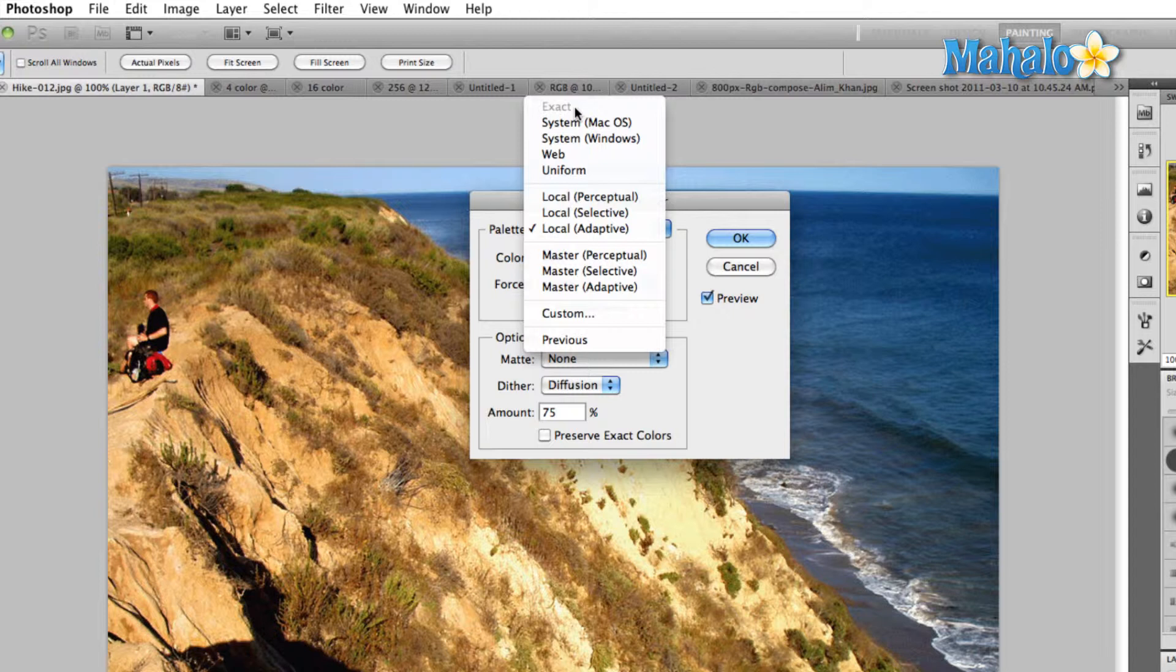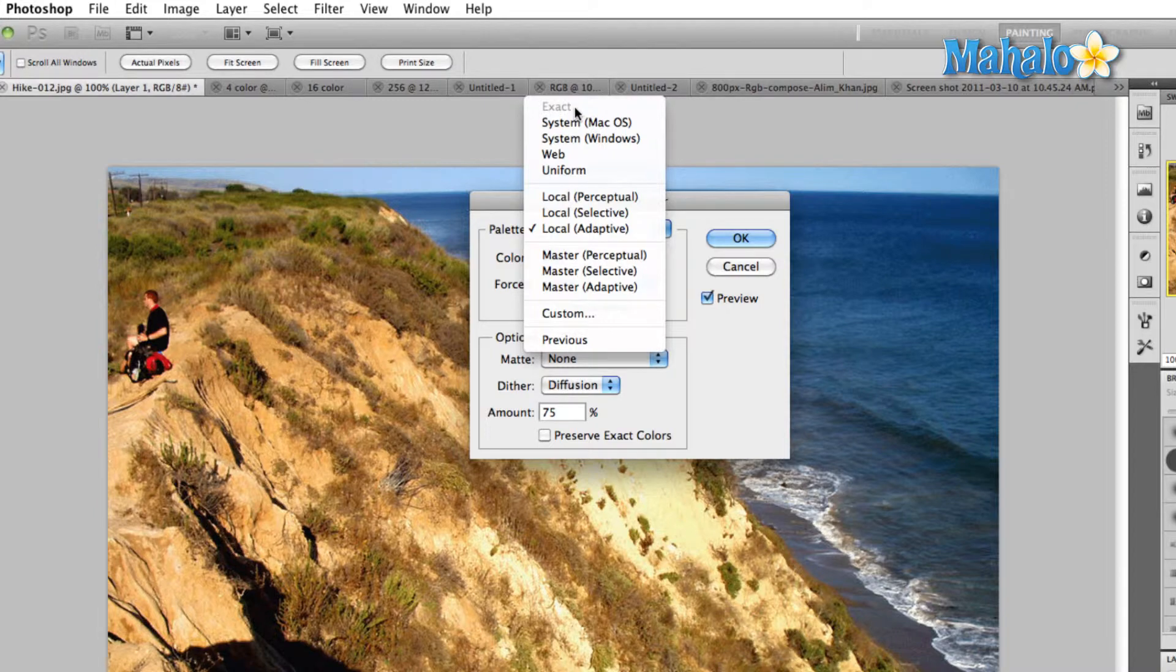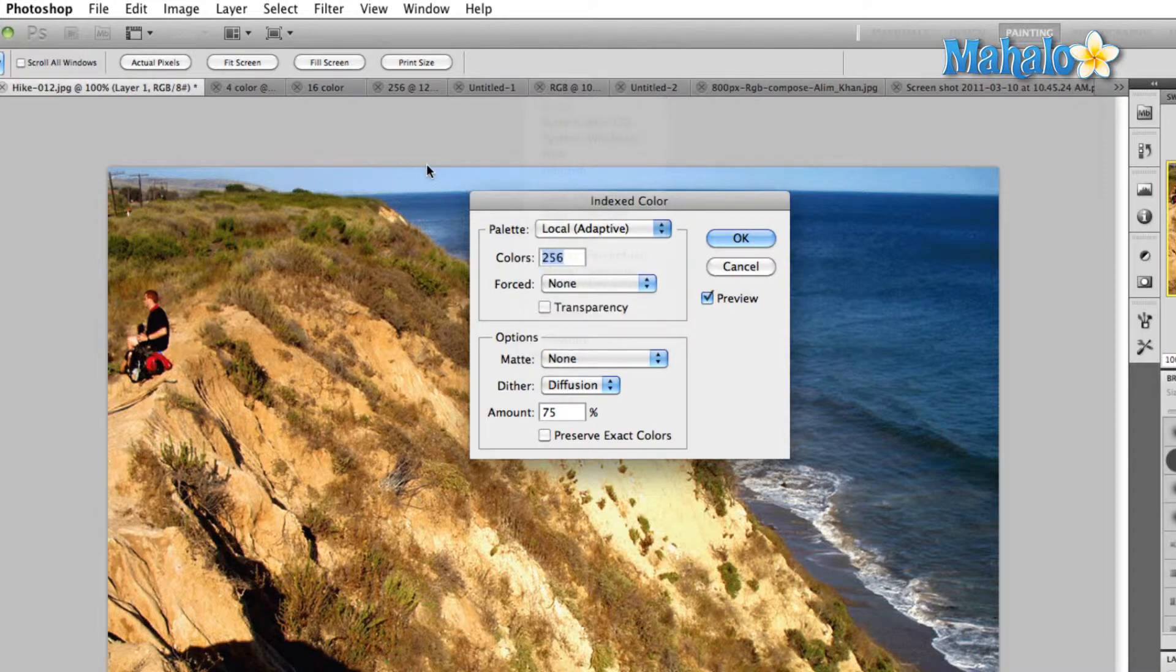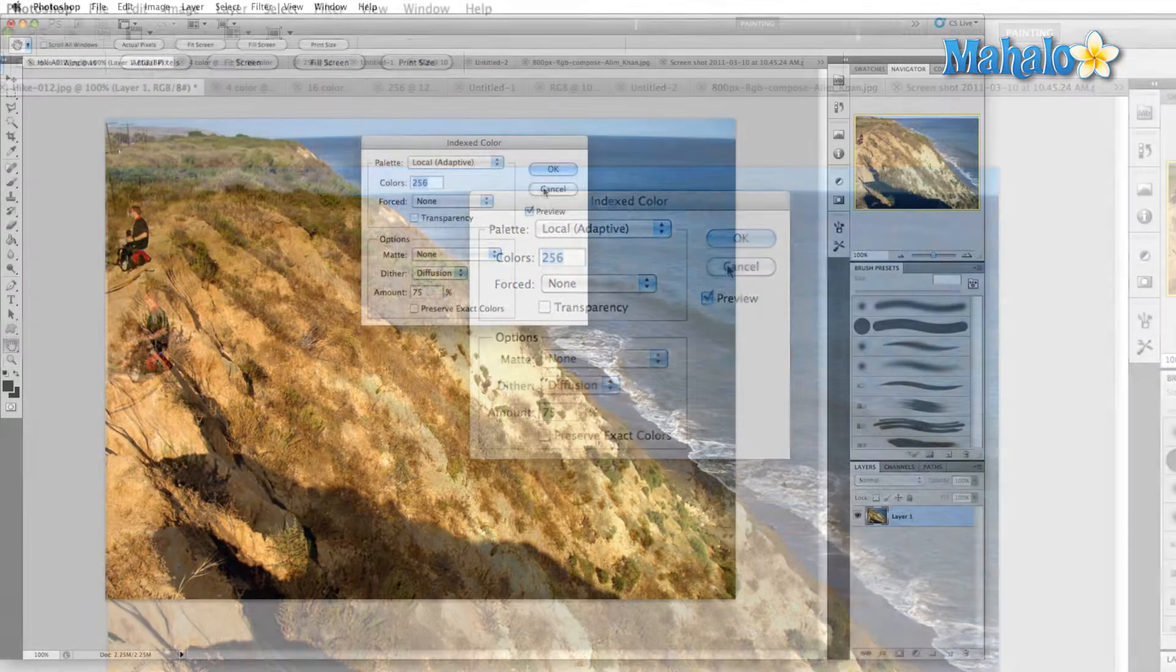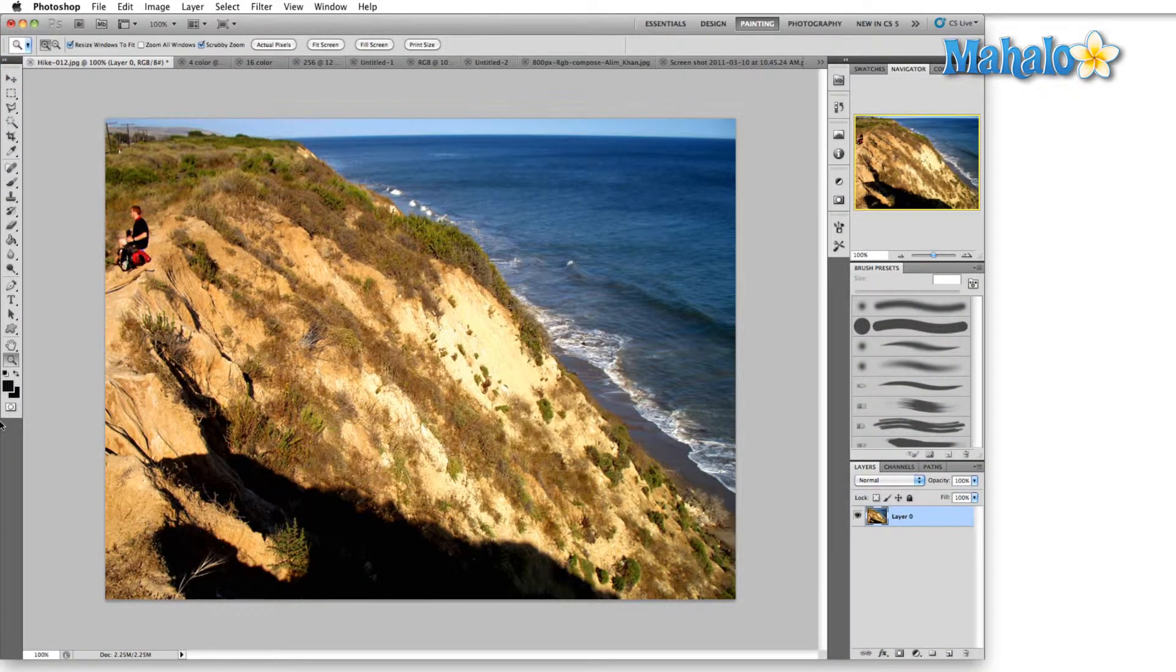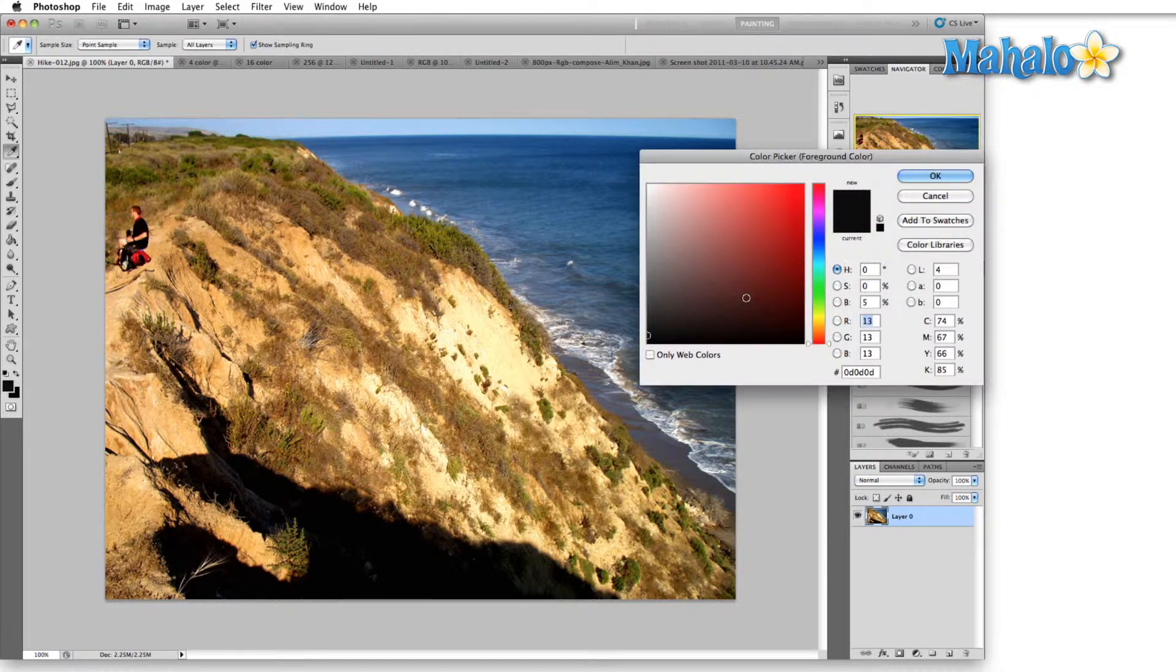The uniform palette creates a palette by sampling colors from the same position on the red, the green, and the blue graph. Let's cancel out of this real quick and let me show you what that might look like.